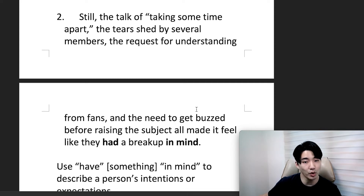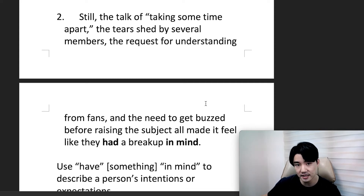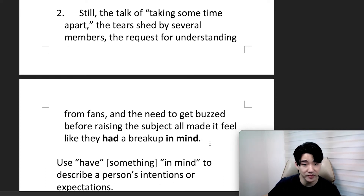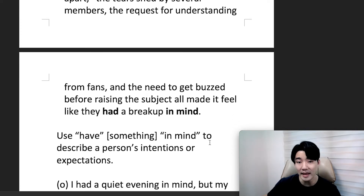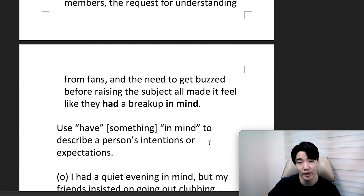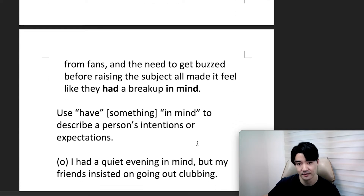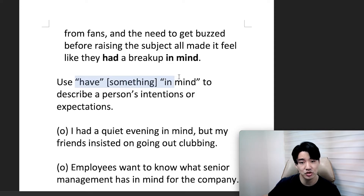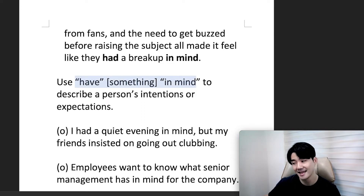The talk of taking some time apart, the tears shed by several members, the request for understanding from fans, and the need to get buzzed before raising the subject all made it feel like they had a breakup in mind. So, to have something in mind...